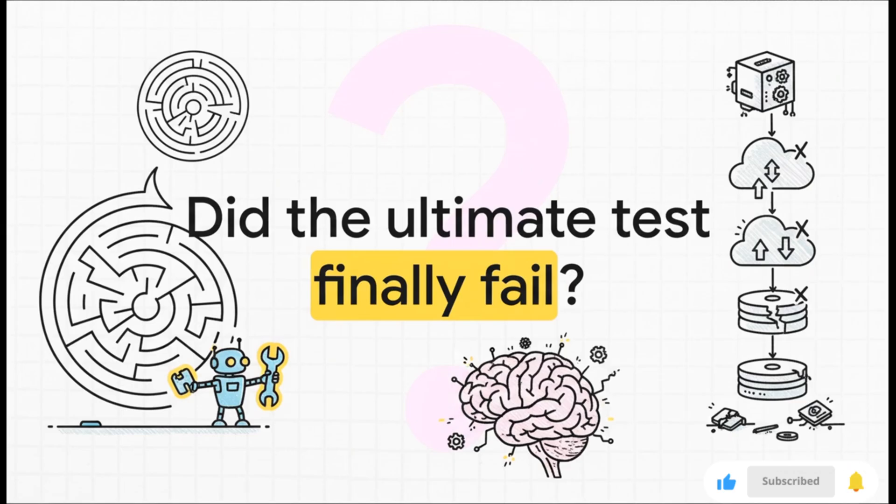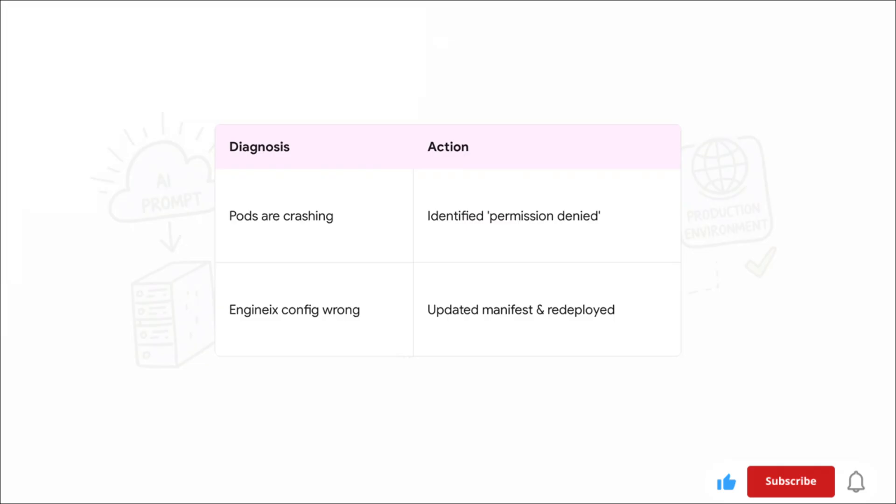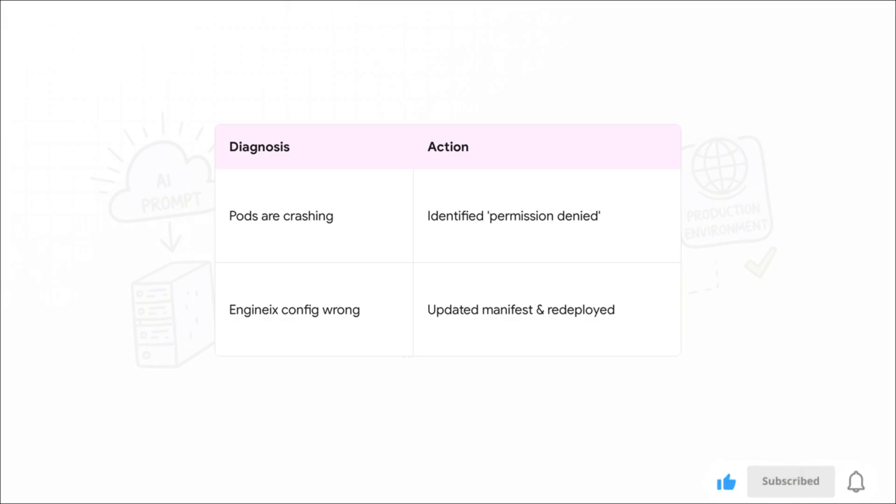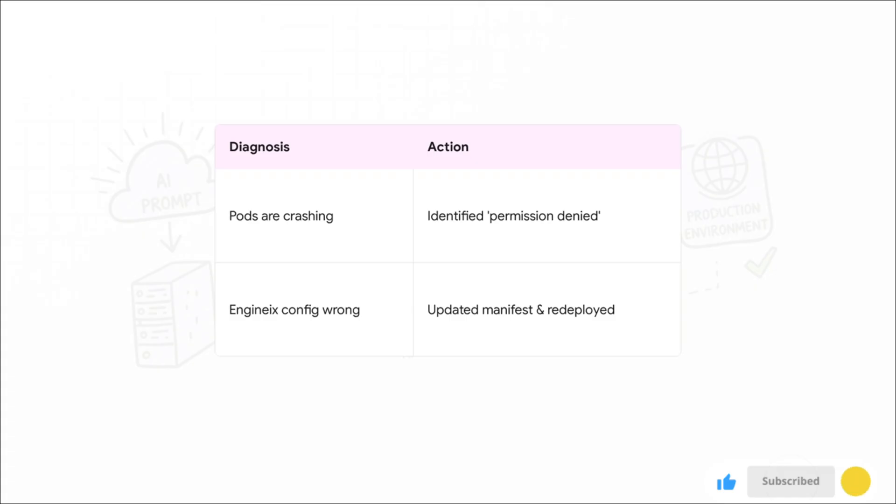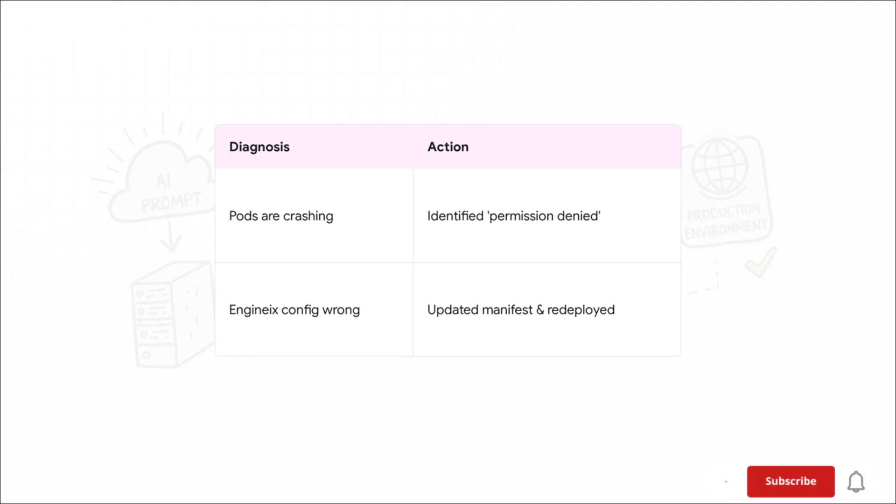But then watch this: the AI didn't just give up. It started troubleshooting step by step. First, it saw the pods were crashing and said, 'Okay, let's check the logs.' It found that permission denied error and immediately knew, 'Ah, the nginx user config is the problem.'